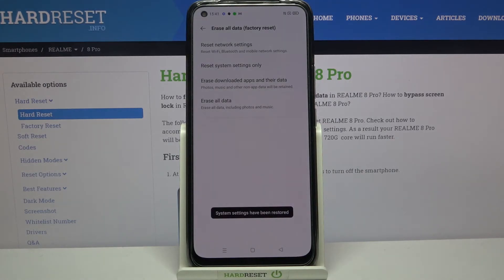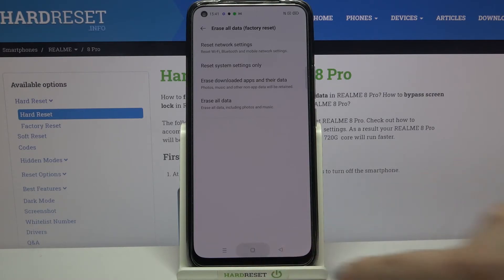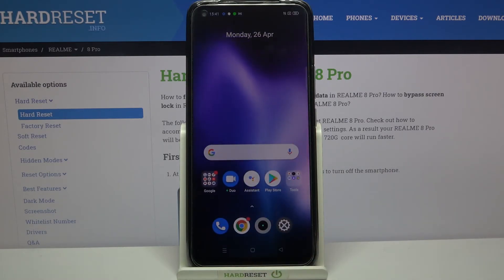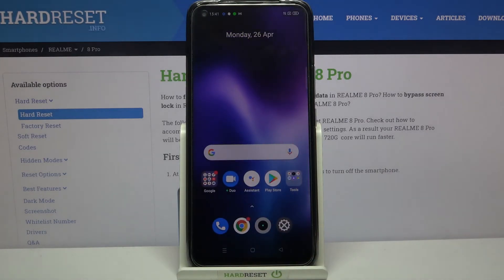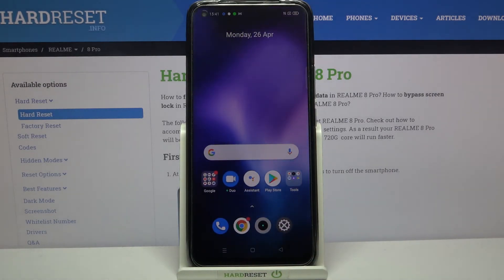As you can see, the system settings have been reset successfully. So that's all — this is how to reset system settings on your Realme 8 Pro.